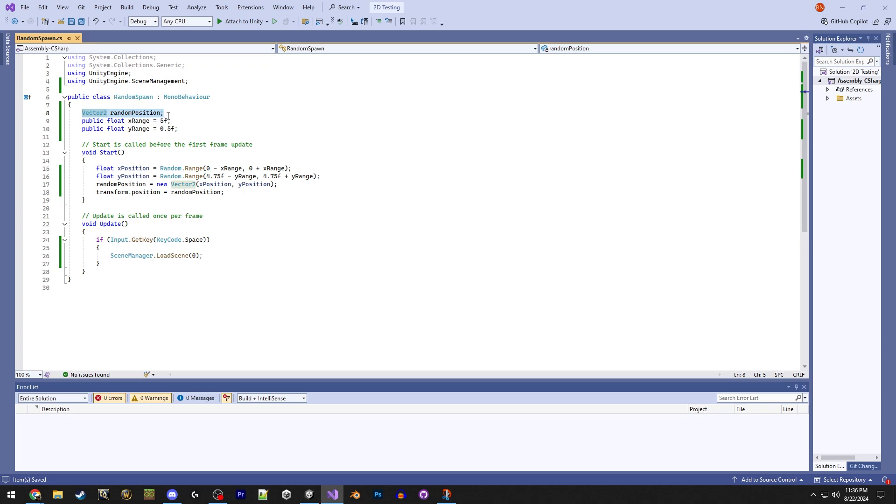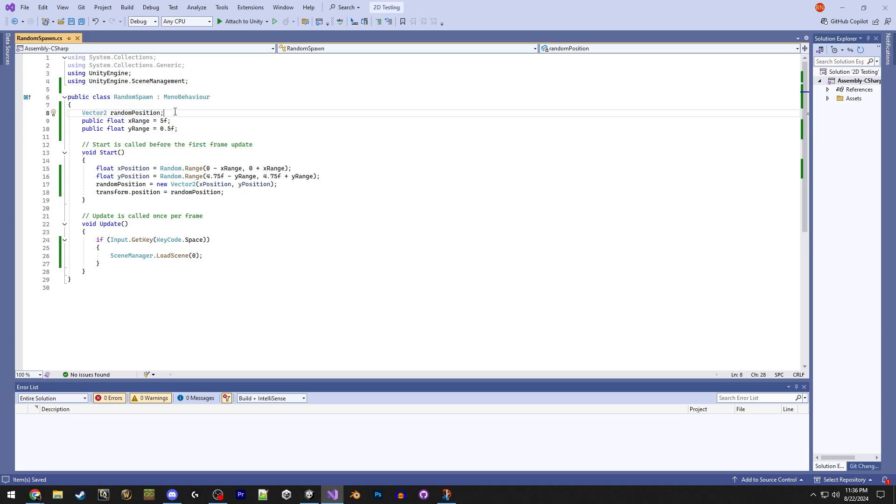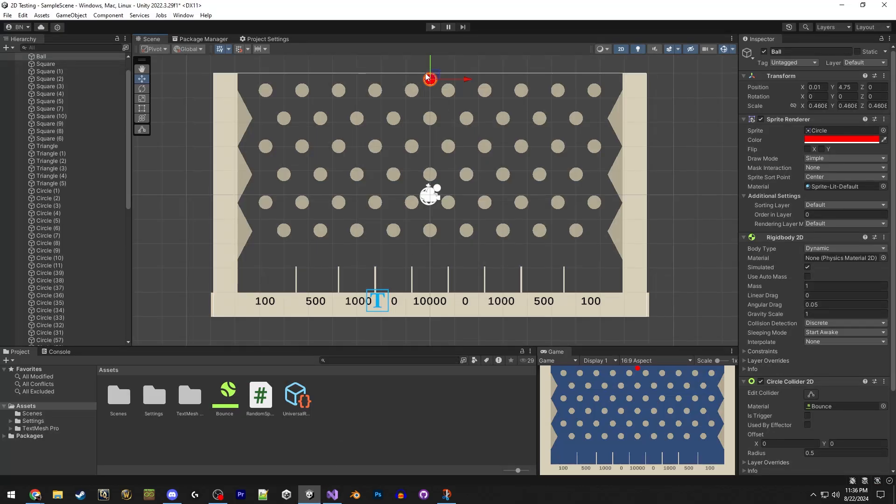We only have the one scene, and it starts at 0, and then it goes 1, 2, 3, whatever. After that, first scene is always 0. We're just loading the very first scene, and it's basically just restarting the game.